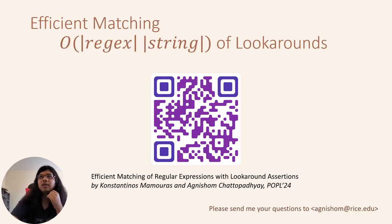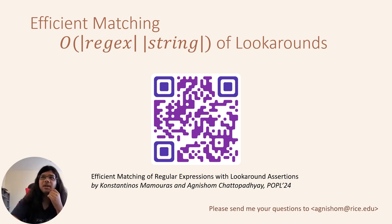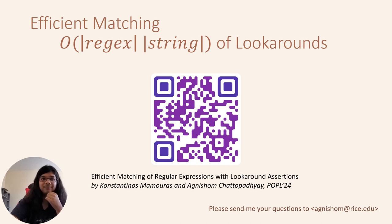If you would like to learn more about this algorithm, please take a look at our recent POPL paper. Please do not hesitate to email me with any questions that you may have. Thank you.